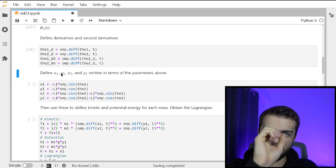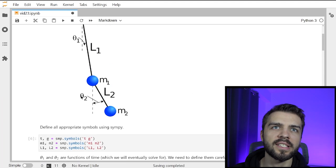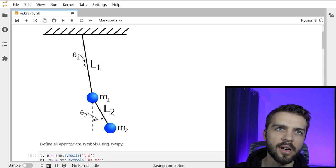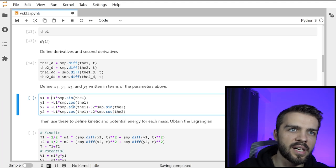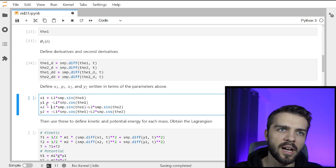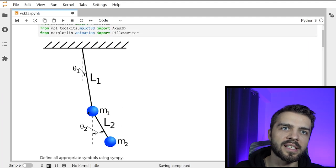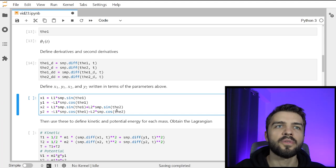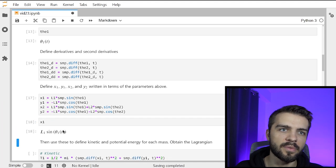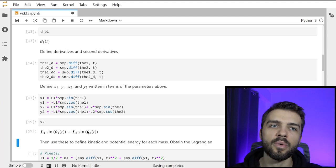I define x1, y1 as the position of the first pendulum, and x2, y2 for the second one, expressed in terms of the parameters above. From the diagram, using trigonometry: x1 is L1*sin(theta1), x2 is L1*sin(theta1) + L2*sin(theta2). For the y positions: y1 is -L1*cos(theta1), and y2 is -L1*cos(theta1) - L2*cos(theta2). So I have all Cartesian coordinates expressed symbolically.